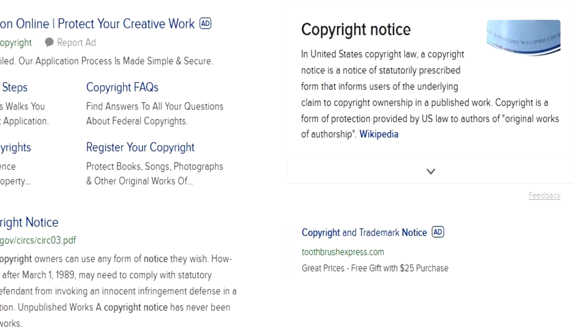When it comes to copyright notices, previously it was a requirement under United States law that a copyright notice was needed. But it is no longer required, in accordance with the Berne Convention, for any work created after March 1989. However, a notice of copyright can still benefit the copyright owner.